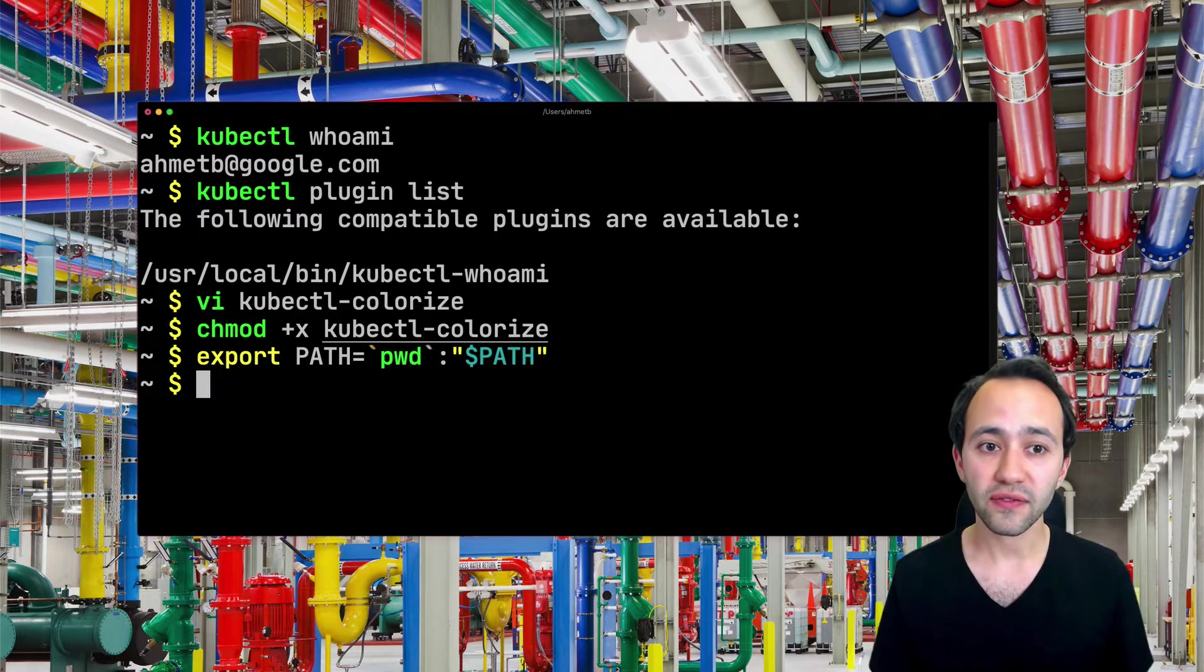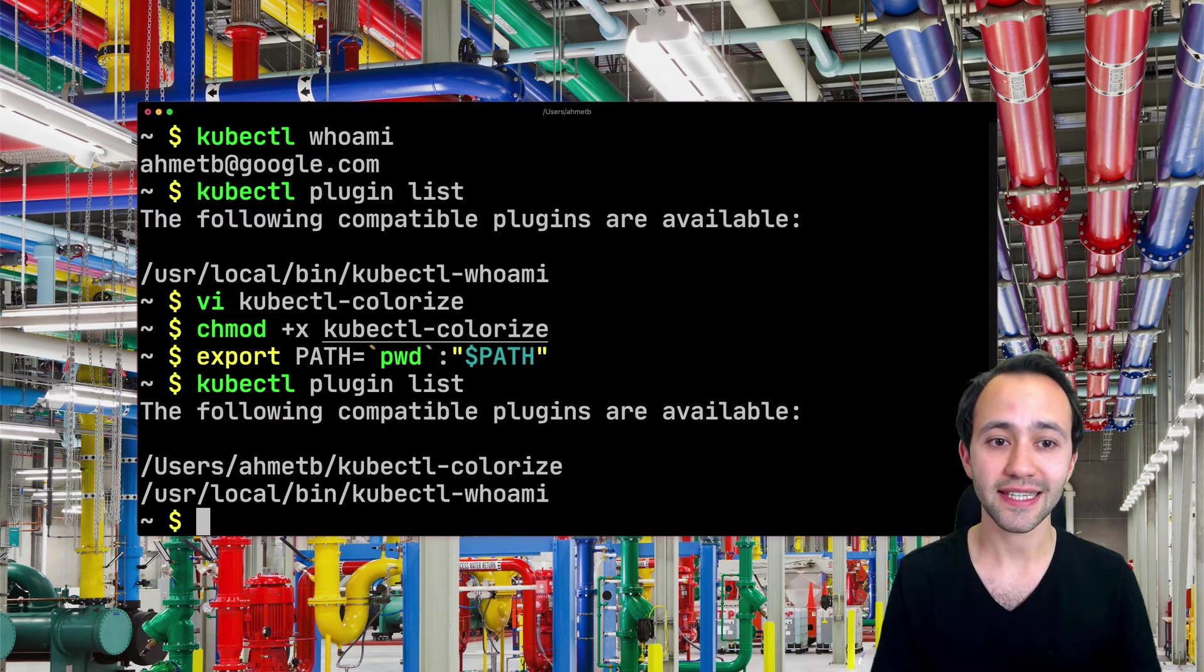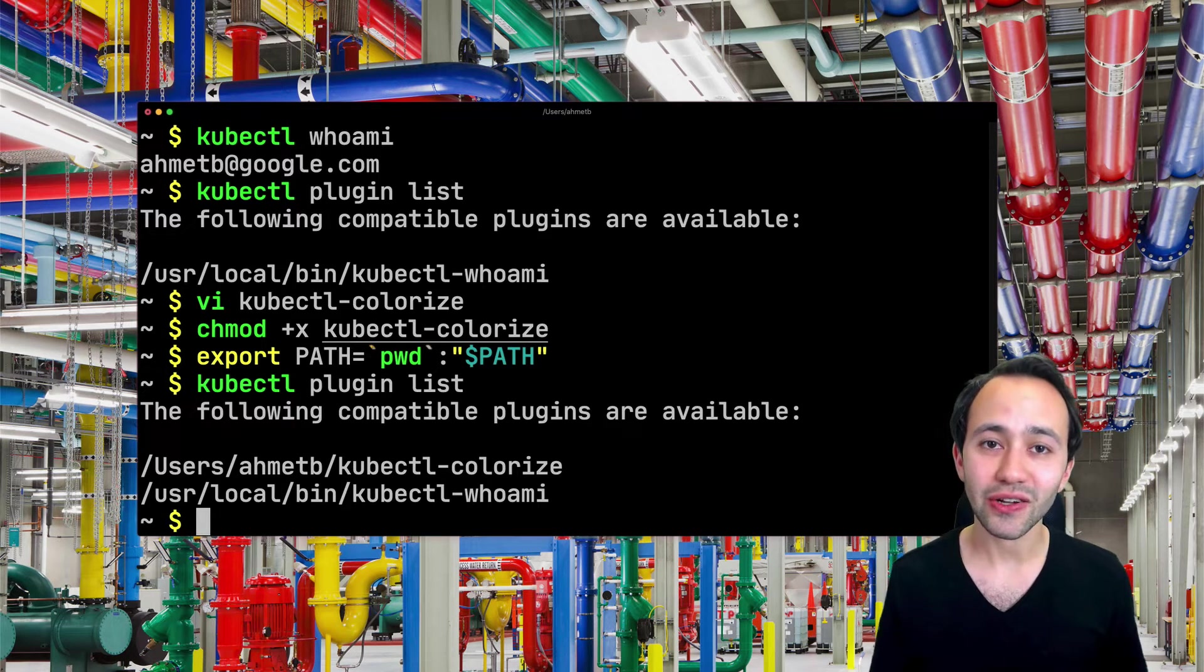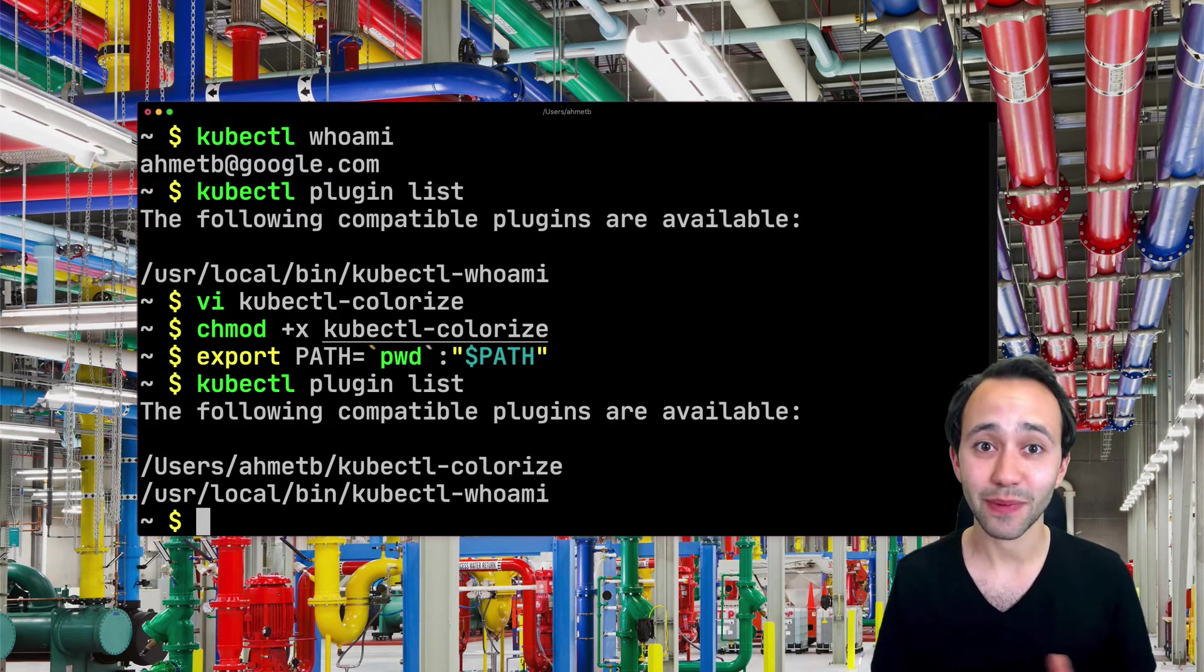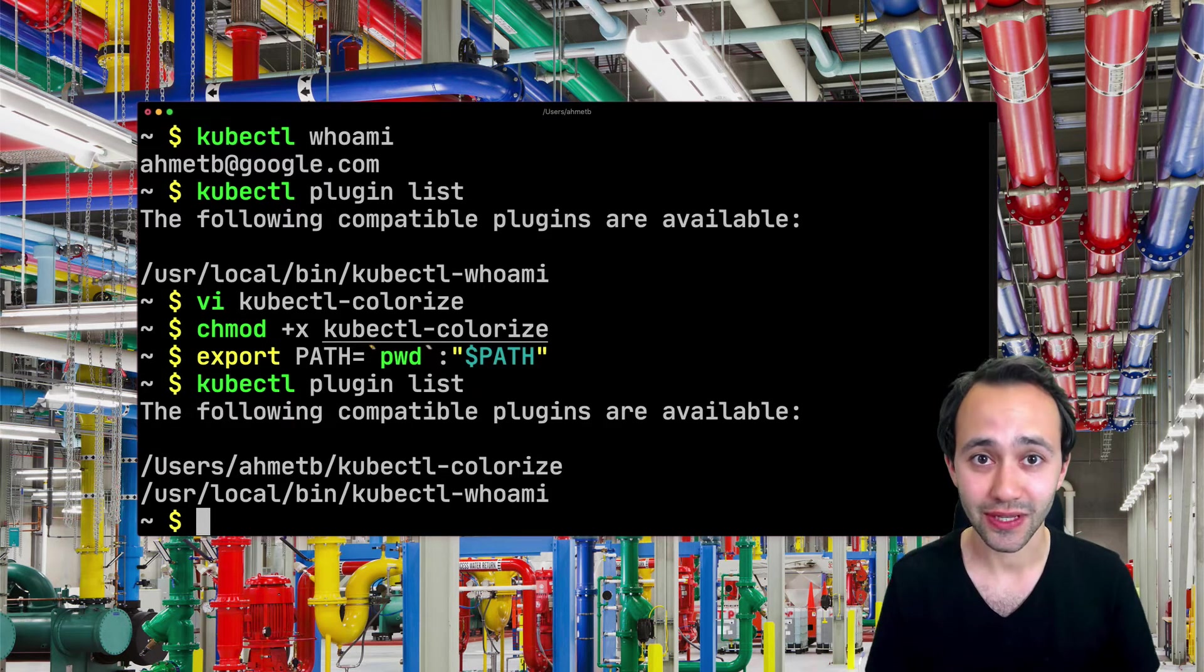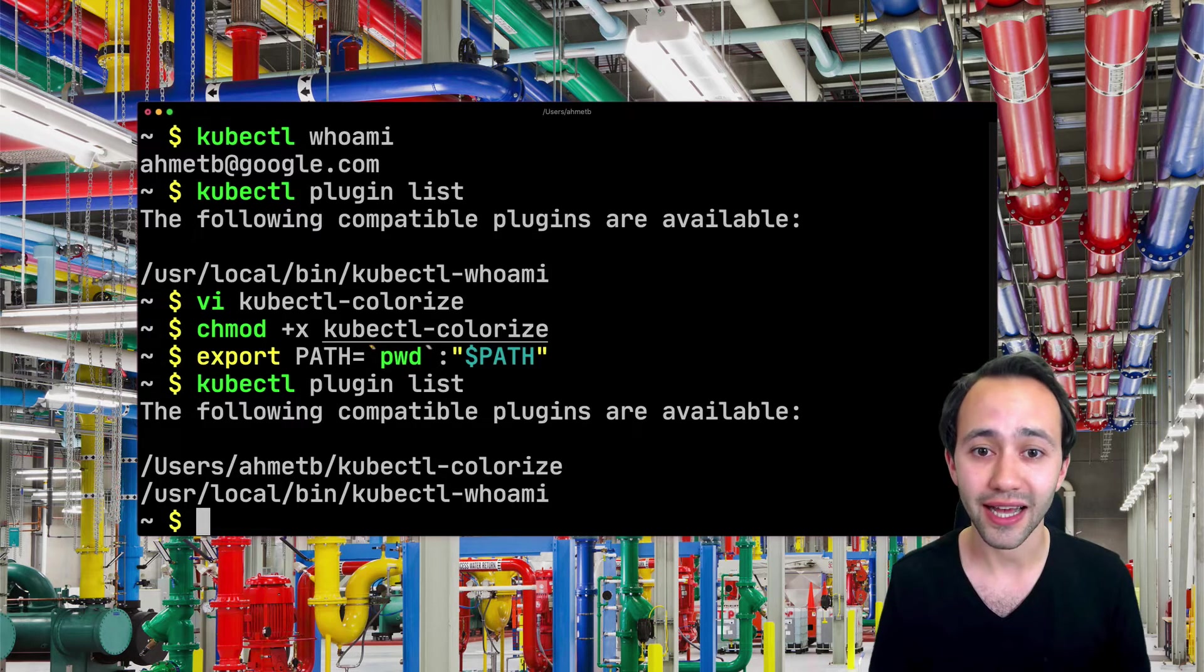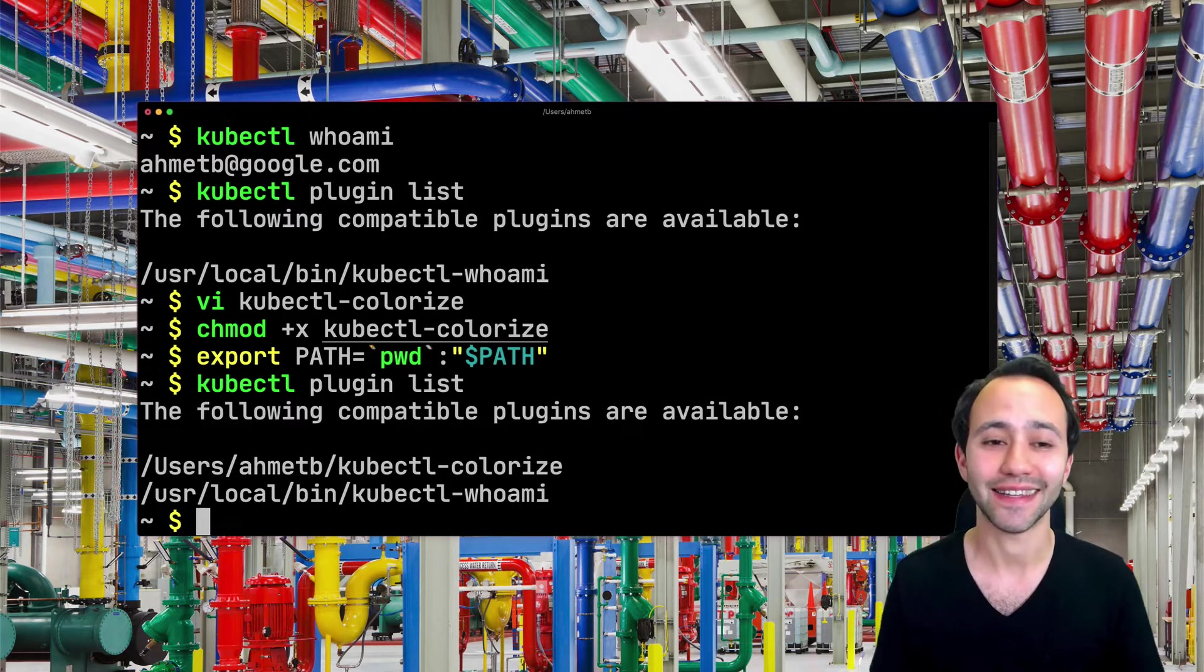So after I do that, if I run kubectl plugin list again, you're going to realize that the colorize command is now detected by kubectl. So when I run kubectl colorize, it's actually going to work the way I intended.